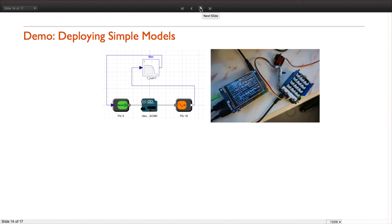What we are going to do is take the servo example shown before and make it run directly in the Raspberry Pi. The Raspberry Pi is connected to a localized network through Ethernet, and is running a server that will receive, compile, and run the model.